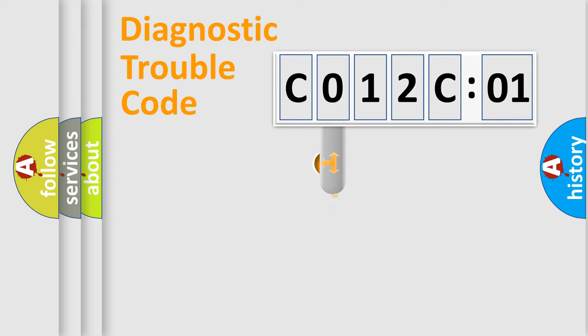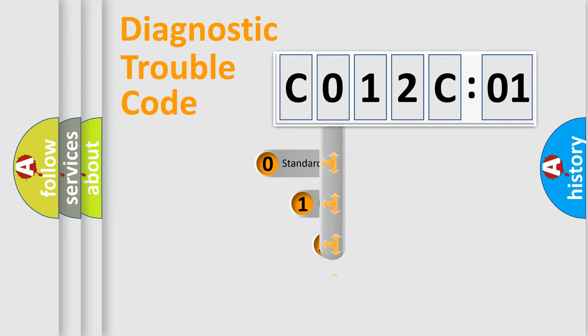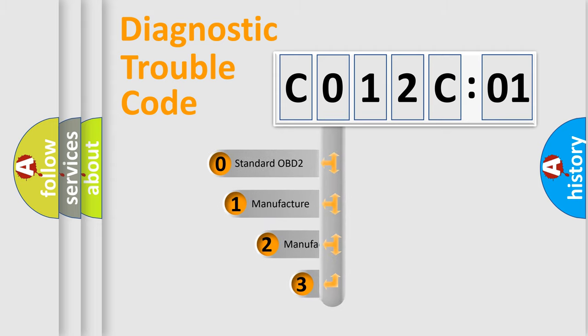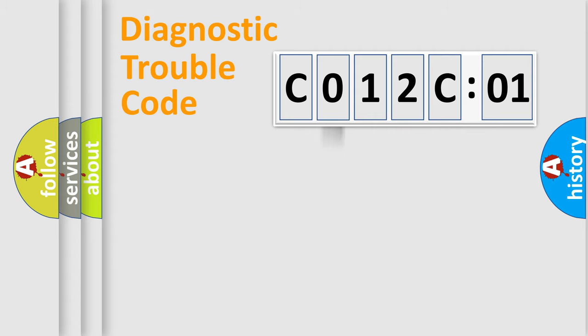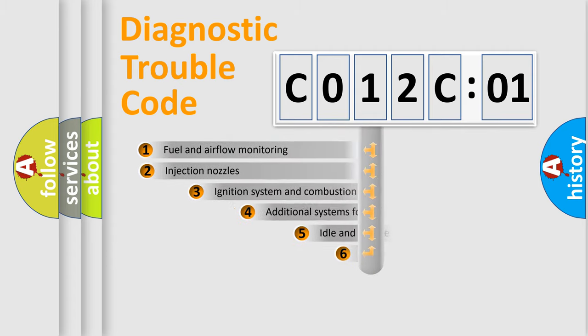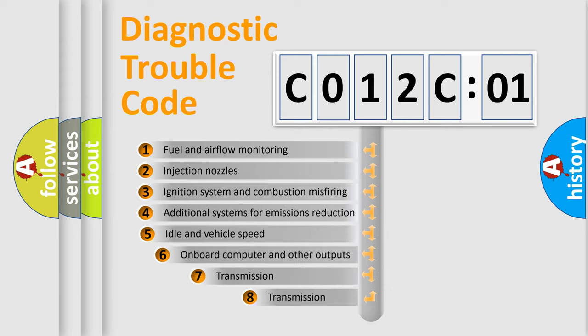This distribution is defined in the first character code. If the second character is expressed as 0, it is a standardized error. In the case of numbers 1, 2, or 3, it is a manufacturer-specific error.